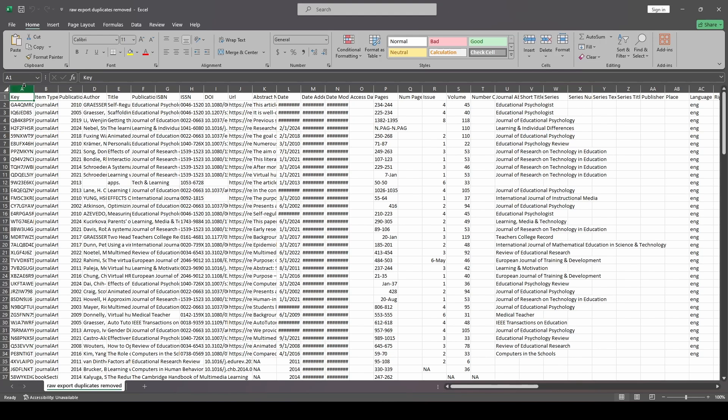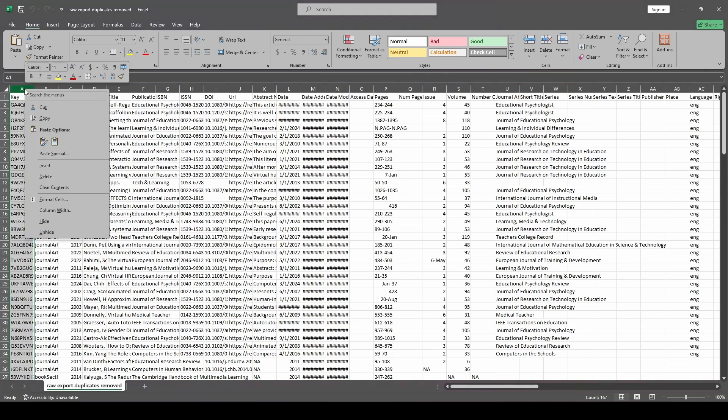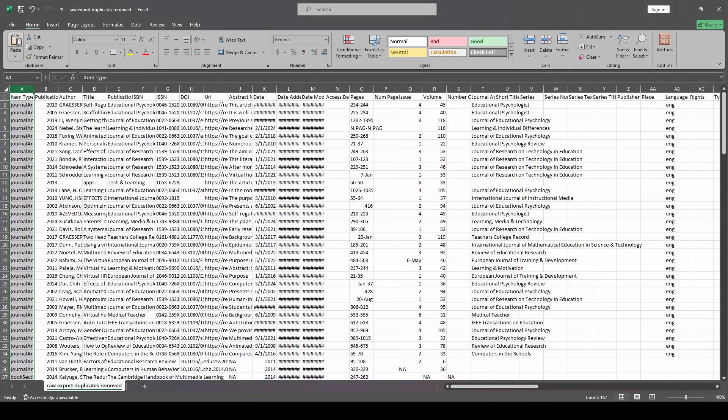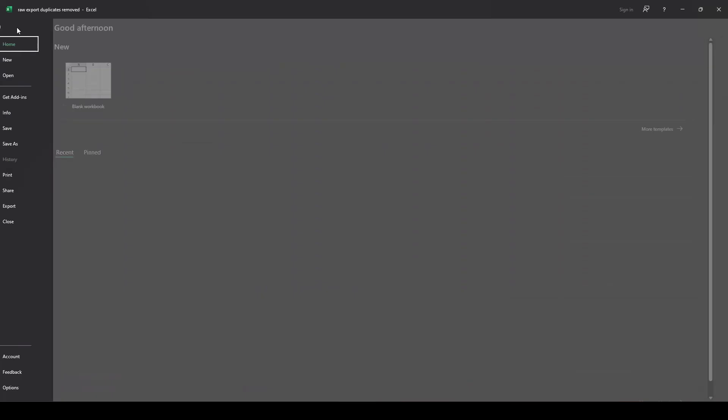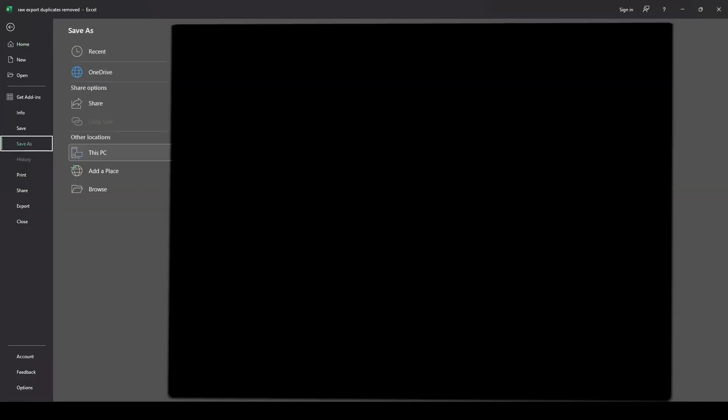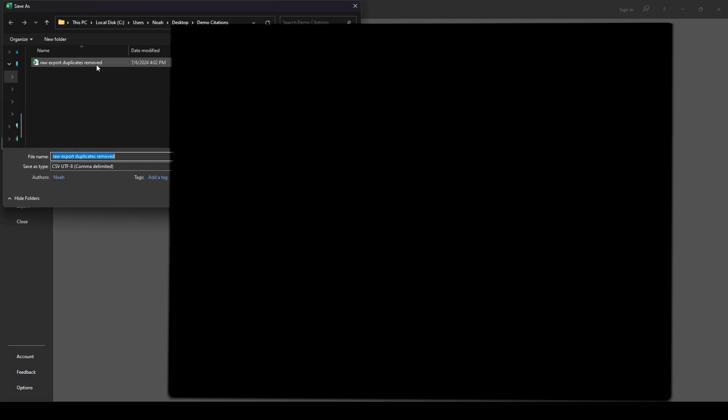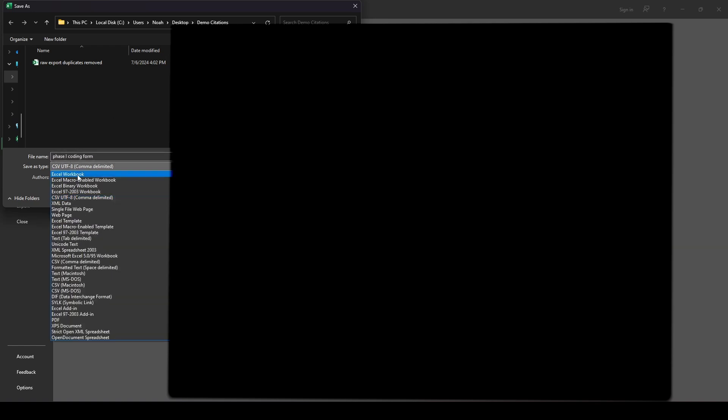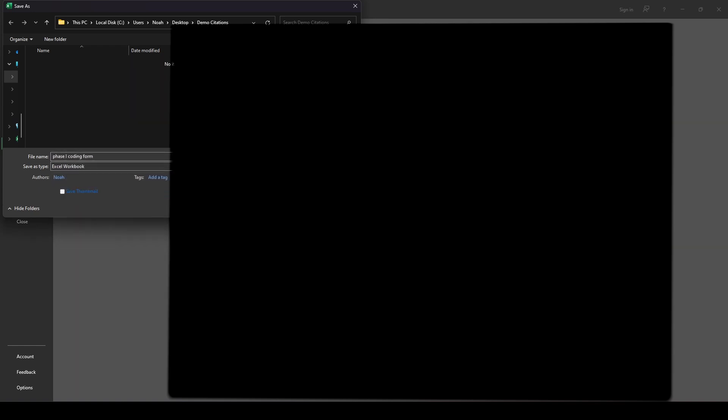So here's what I do. This one called Key, this is useless to me, so I delete it. Actually, before I do that, what I should do is File, Save As, and then Browse and find a place that I want to save it. I'm going to call this Phase 1 Coding Form.